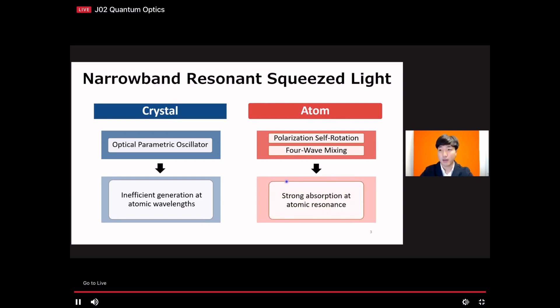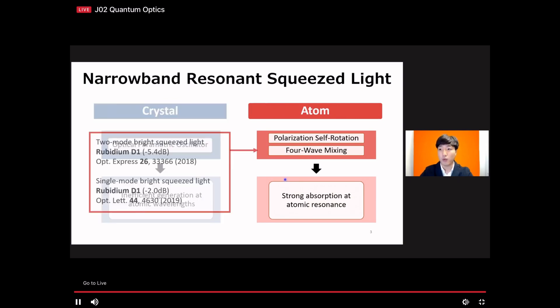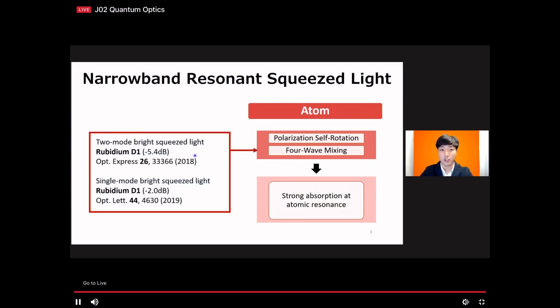Despite the challenges, atomic resonant squeezed light has been generated via atomic sources, and especially in our lab, we can generate large degrees of squeezing with single-mode and two-mode squeezed light, which we presented last year.